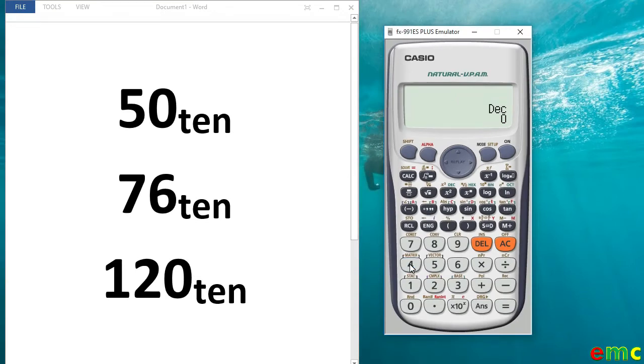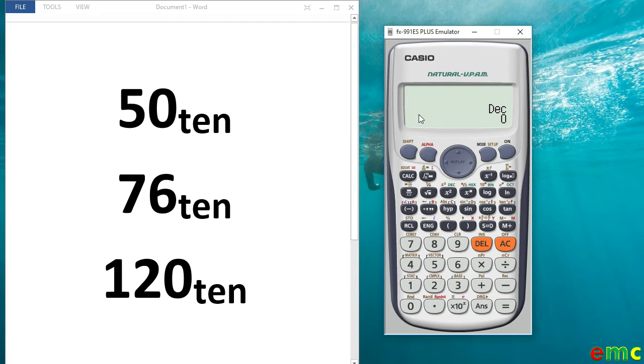Now your calculator is in the number base mode. And by default, we have decimal by default. And since we want to convert numbers from decimal to binary, that means we'll be using the default mode, which is decimal.